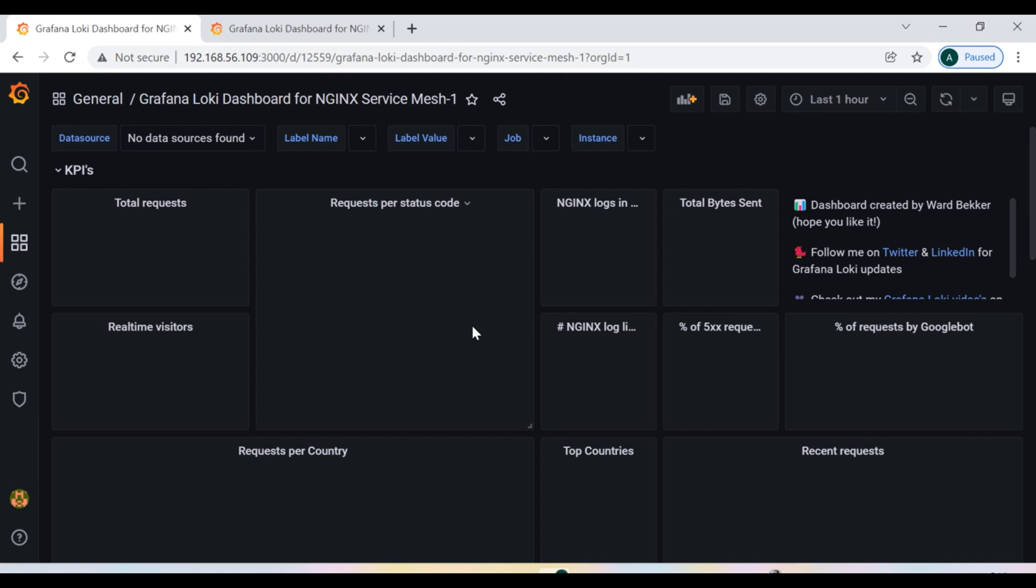If you want me to cover Grafana with Prometheus, you can write me in the comment section and I will take it in my next upcoming sections under Grafana.